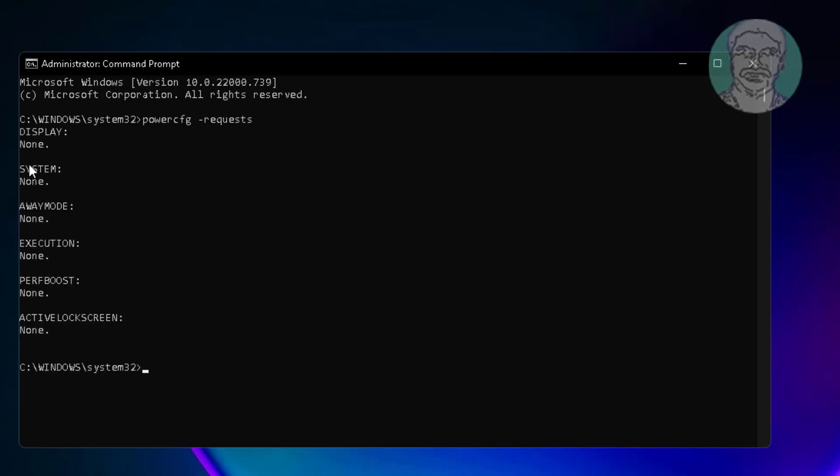No requests displayed. Type powercfg space -device query space wake_armed.